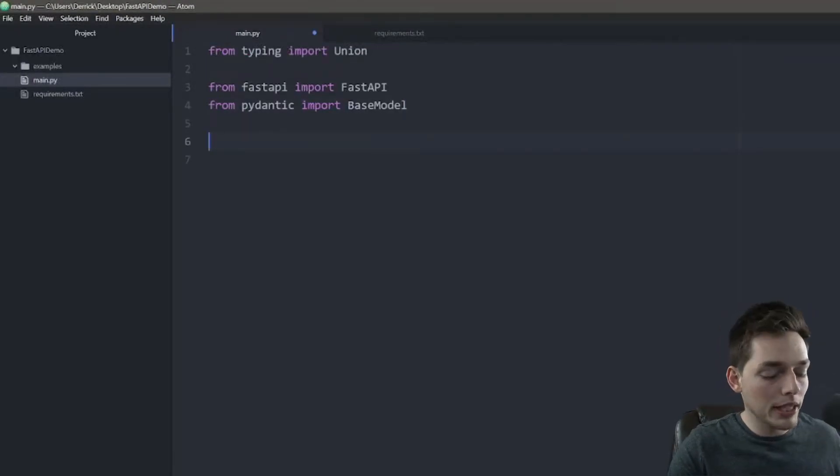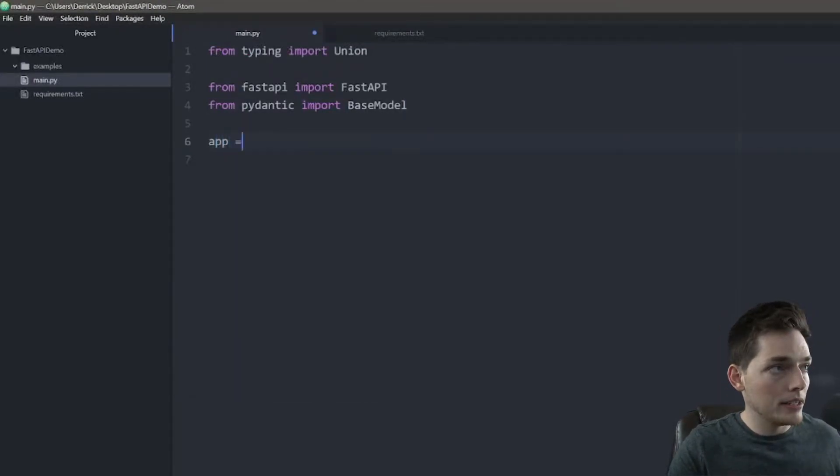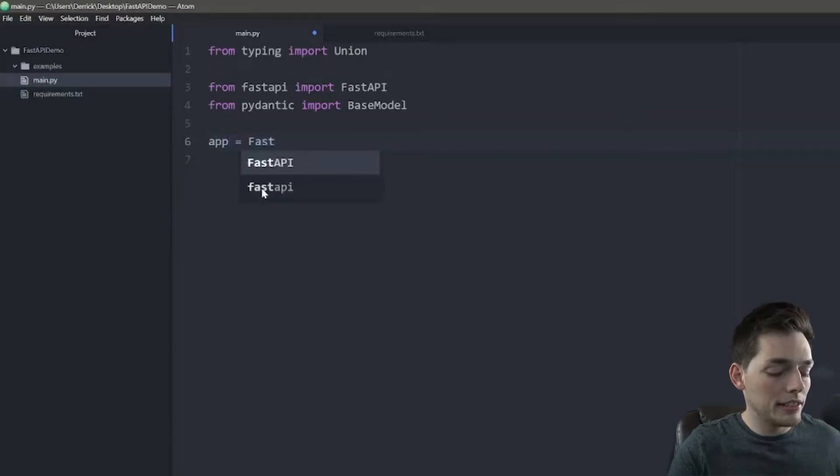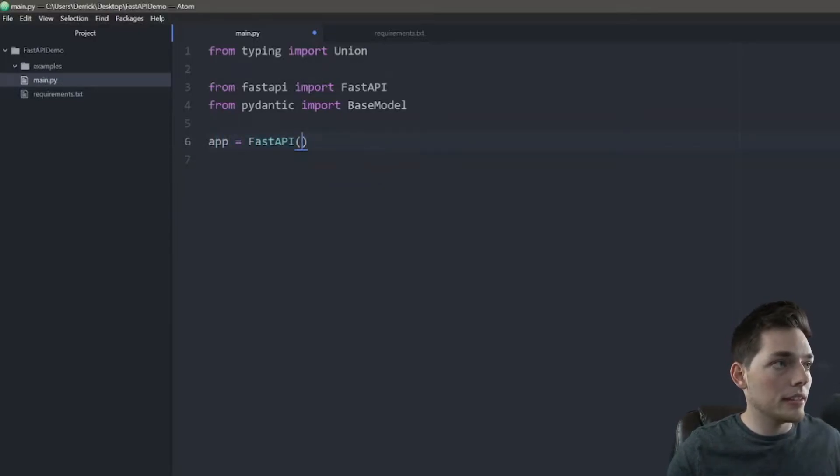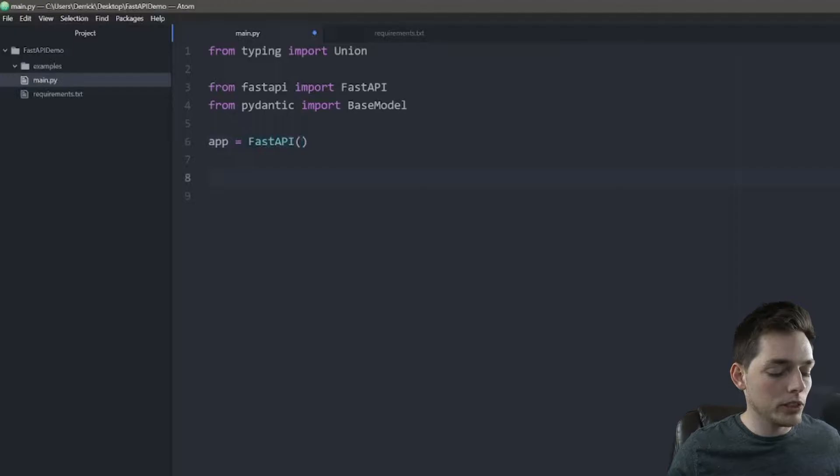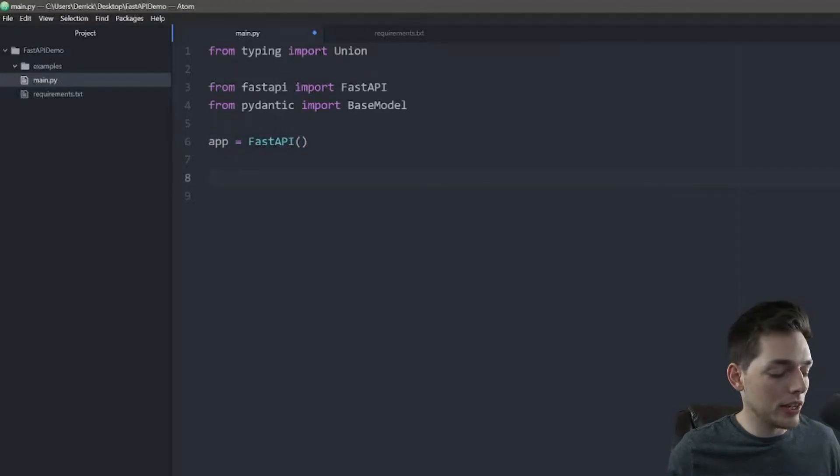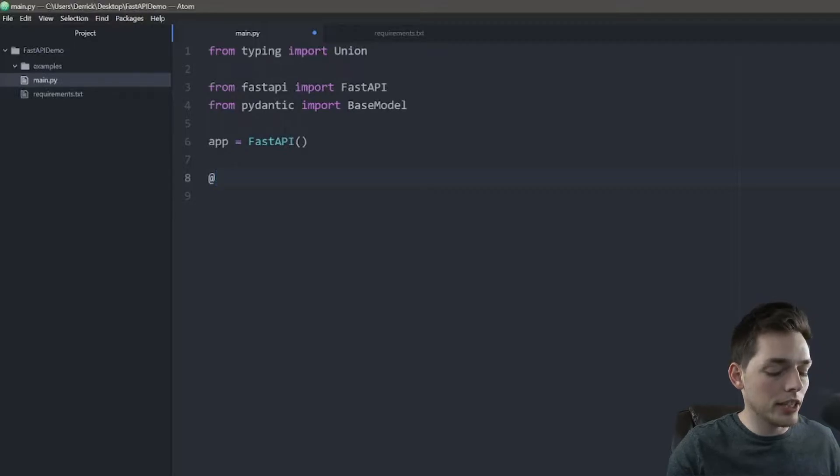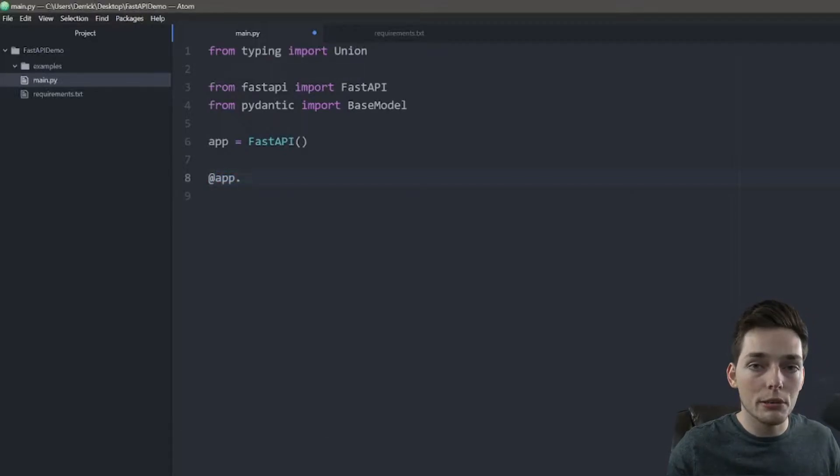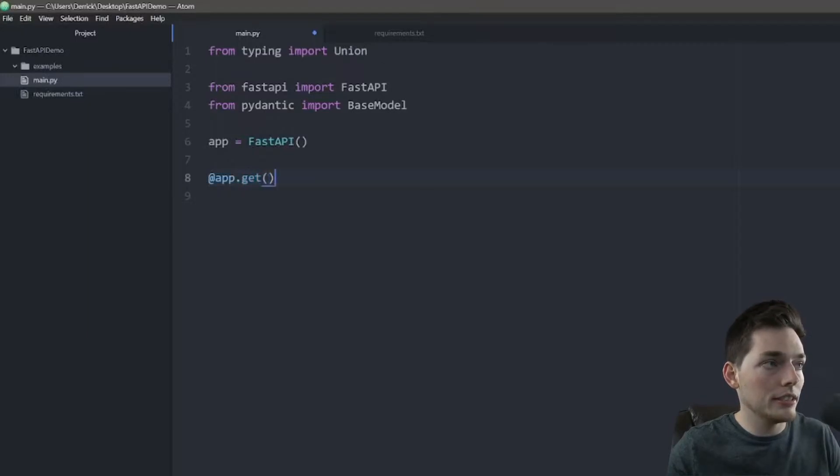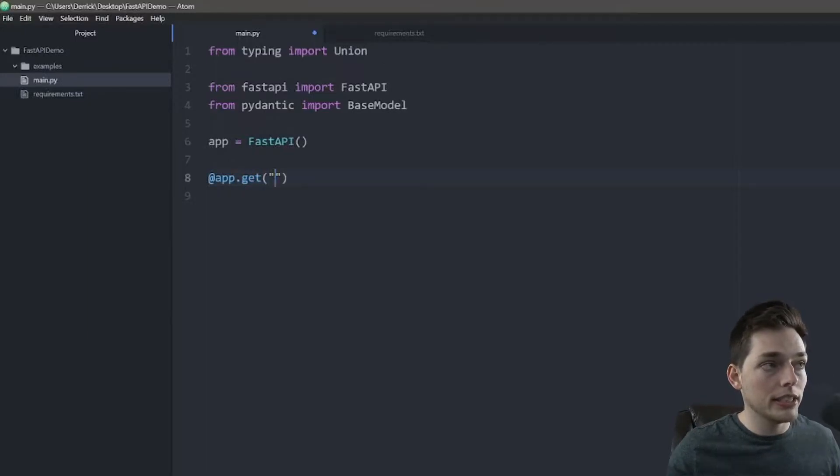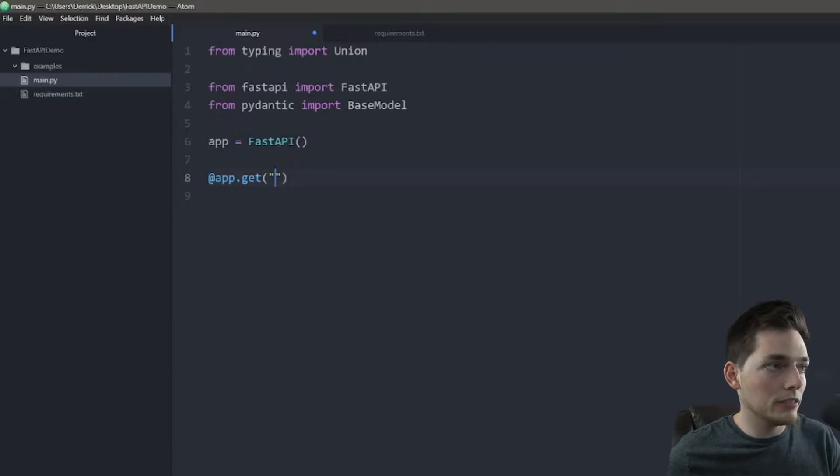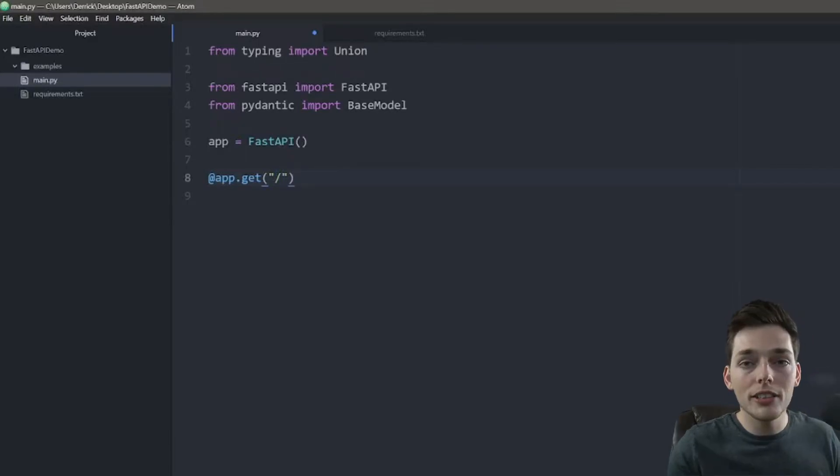To begin creating our application, we will say app equals FastAPI. And this is just creating our application for us. At this point, we need to create our endpoints for our API. So how this works is we will have a decorated app. We will use a method that we want to accept at this endpoint. So let's just say get, and now we pass in the route into the parentheses. So if we want this to be our homepage of our application, we can just use a slash.